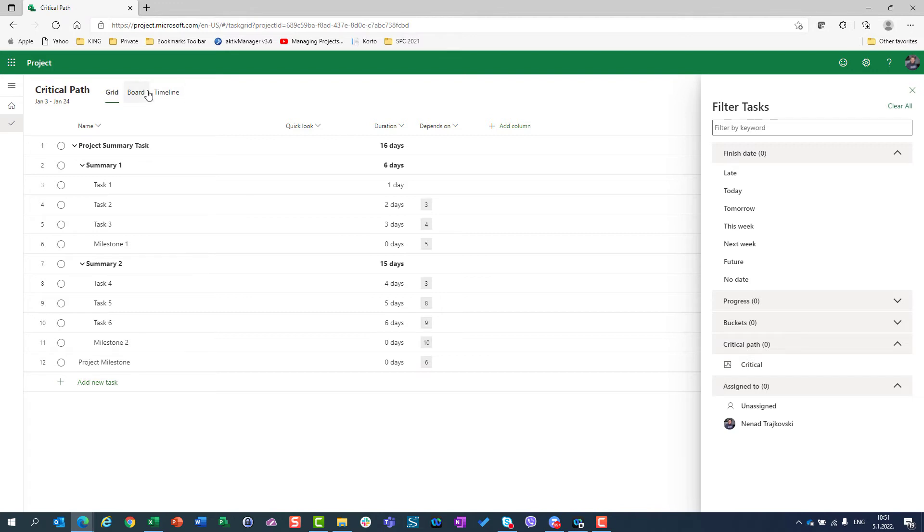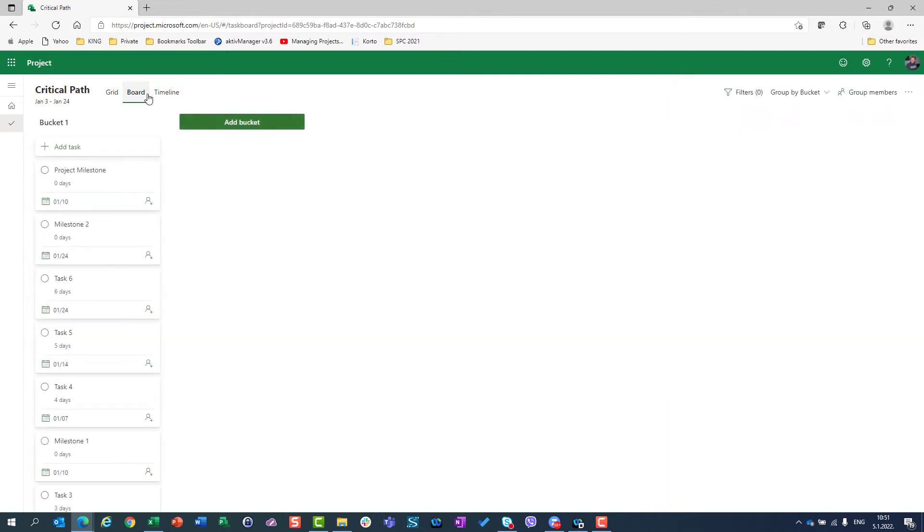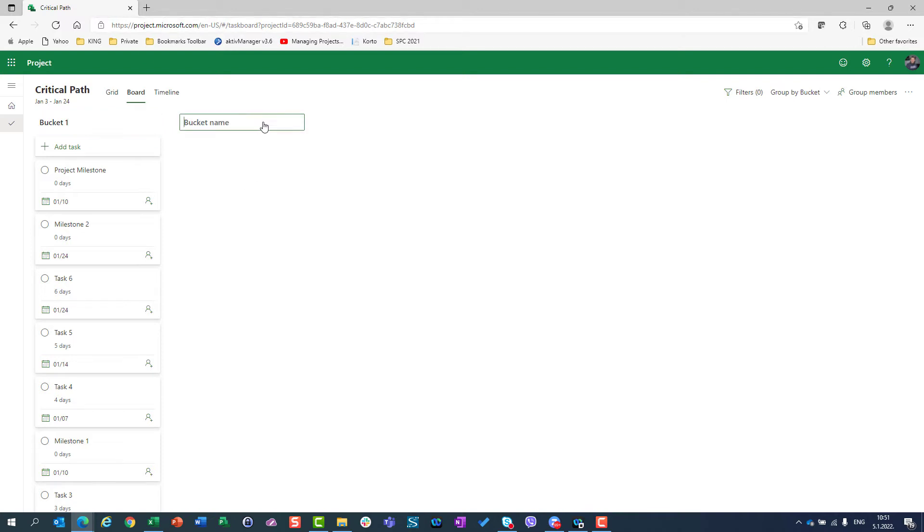Let's go to the Board. In the Board, I have only one bucket, but I can say I have bucket one and, for this purpose, bucket two.